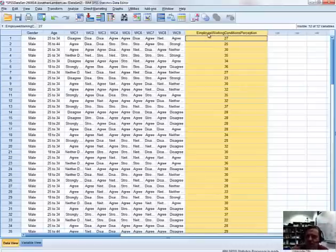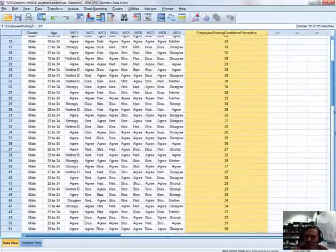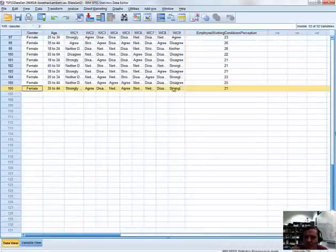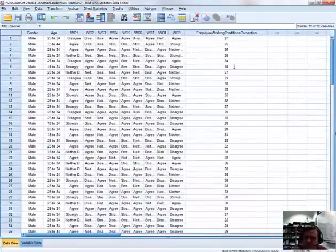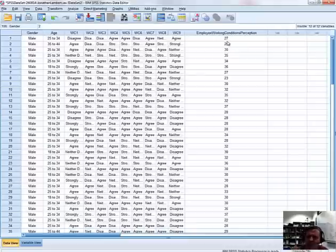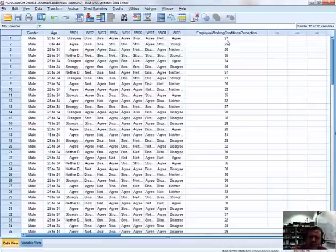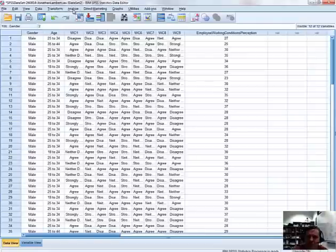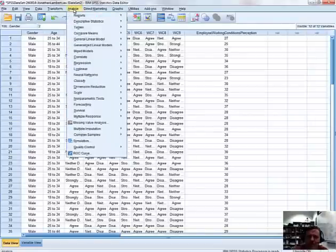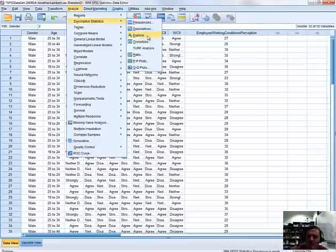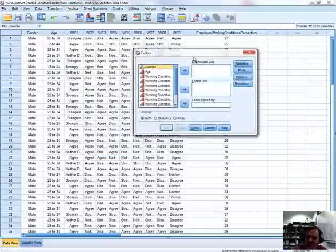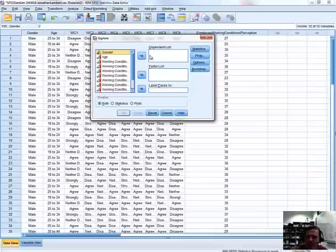So let's have a look at the employee working conditions perception variable as a whole — the full collection of 106 responses for that variable. To undertake a normal distribution analysis, we go to the Analyze option within the menu tab. If we go to Descriptive Statistics and then to Explore, this will allow us to explore the properties of a particular variable. So I'm going to hit Explore and the Explore window pops up with a number of options available.